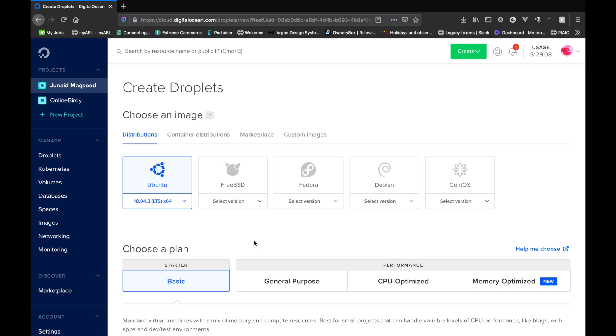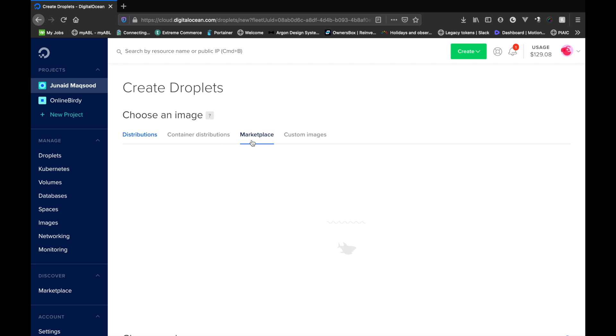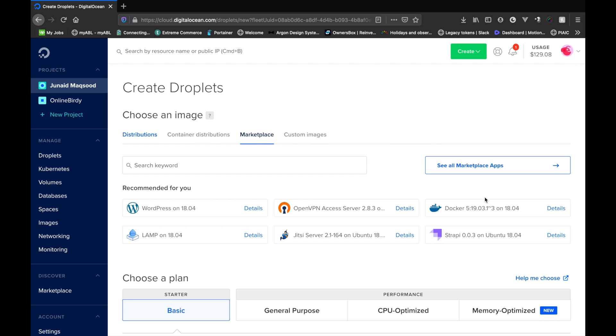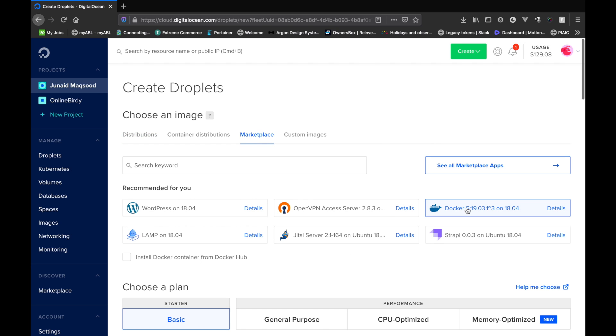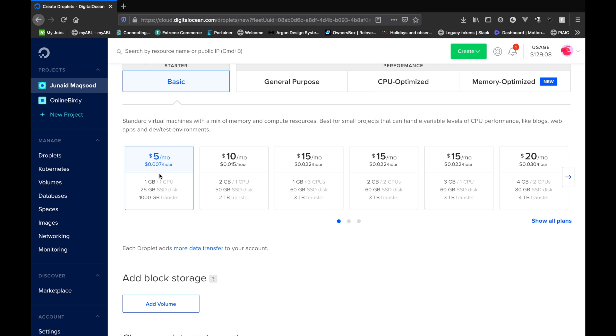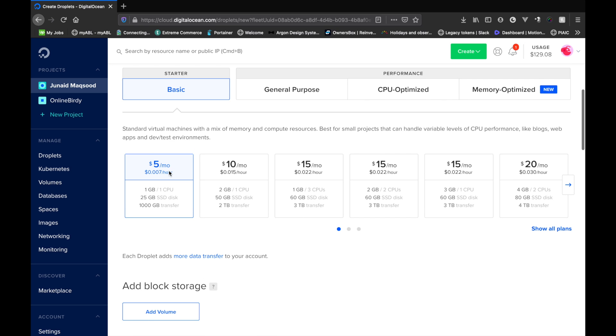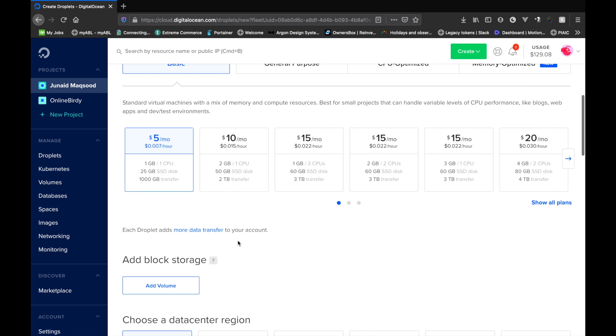As we require a server with Docker, let me just go into the marketplace and use a Docker image to create our server. We'll just select the smallest package that they have. So for five dollars a month this is completely fine for the bulk project that we will be deploying, as this is going to be most likely for our internal use only.